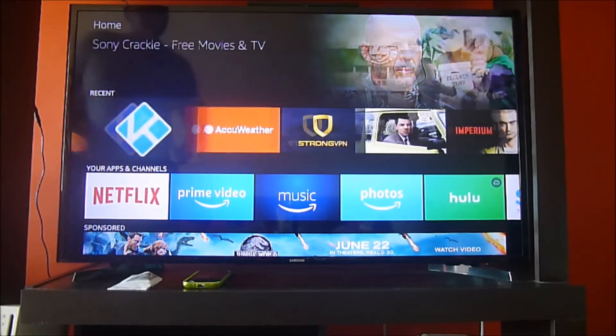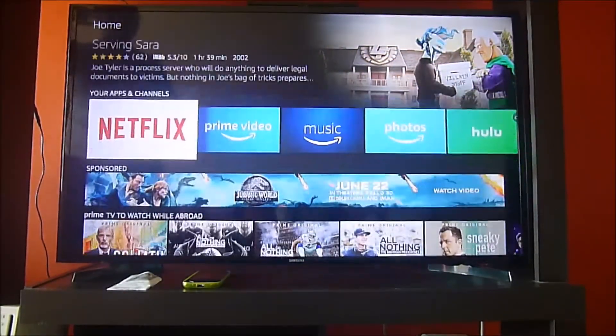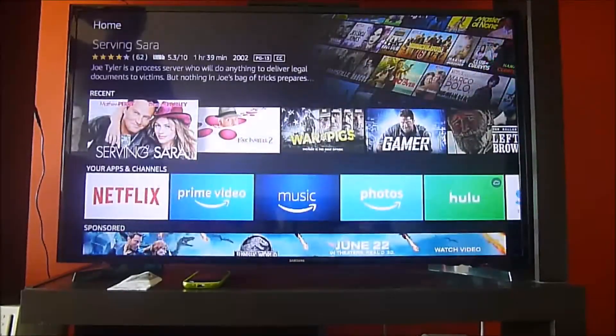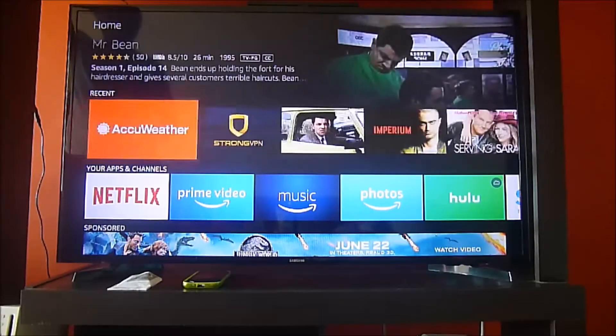Hello streamers, today we are going to show you how to watch the World Cup 2018 on your Amazon Fire Stick.